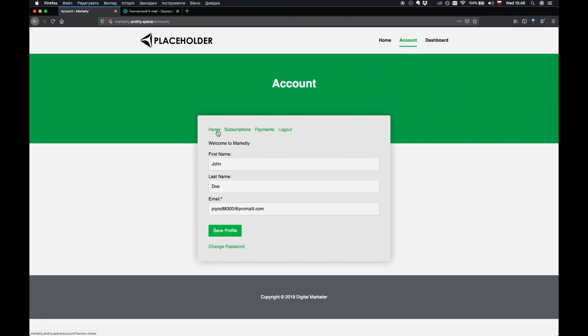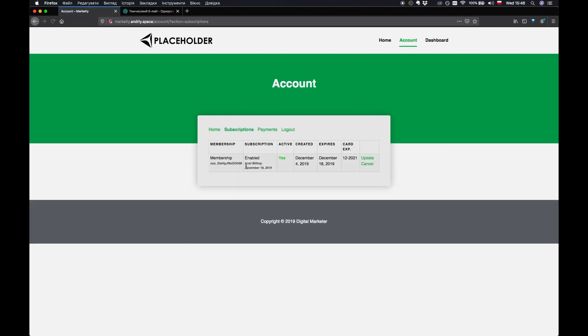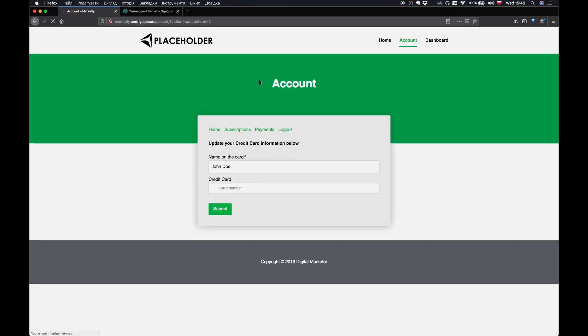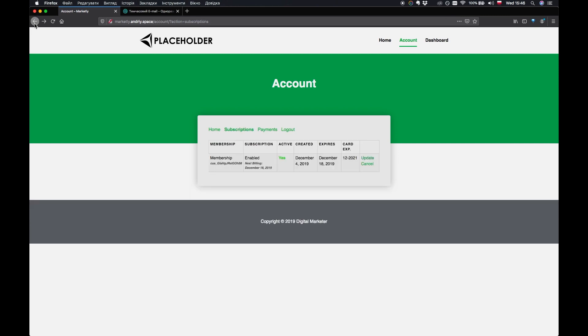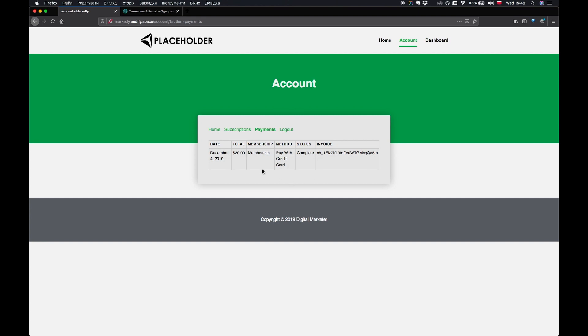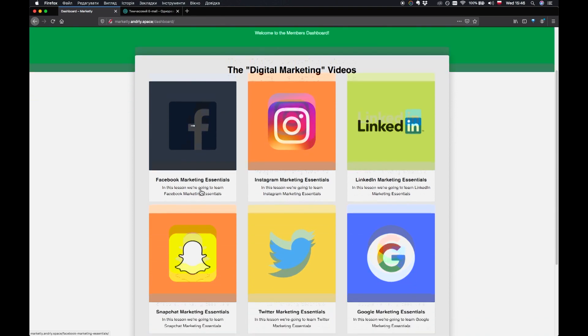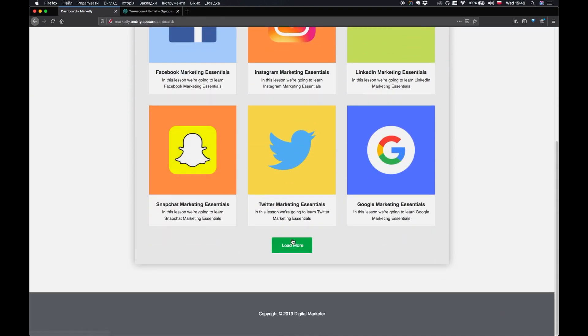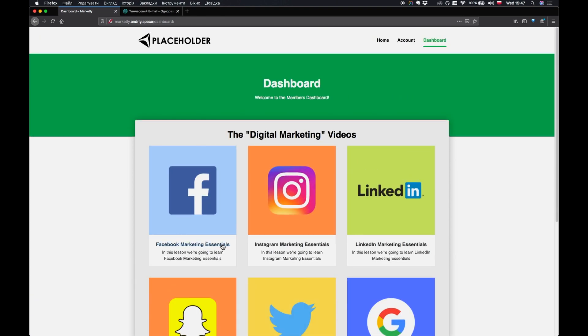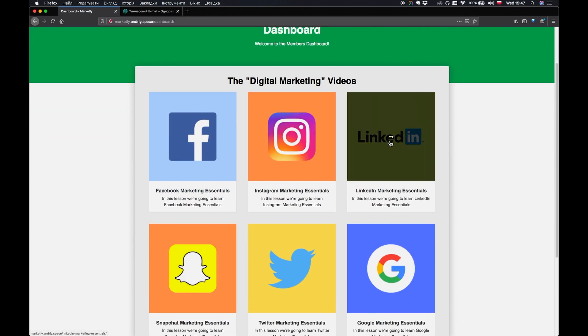As you can see they have this whole kind of tab subscriptions. It shows them their subscriptions. They can cancel or update a subscription. Well basically we don't have any other subscriptions so they won't be able to update to anything. Payments shows them their former payments. Maybe we can make this box a little bit bigger but yeah let's just leave it as it is for now.